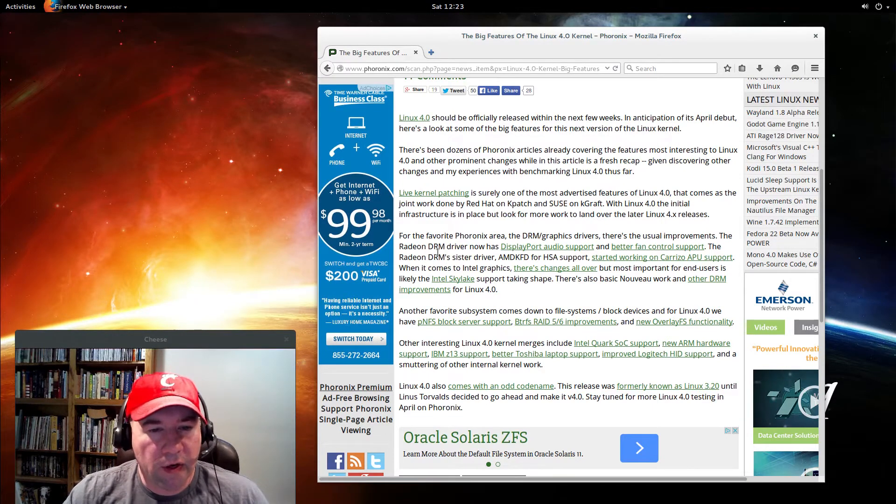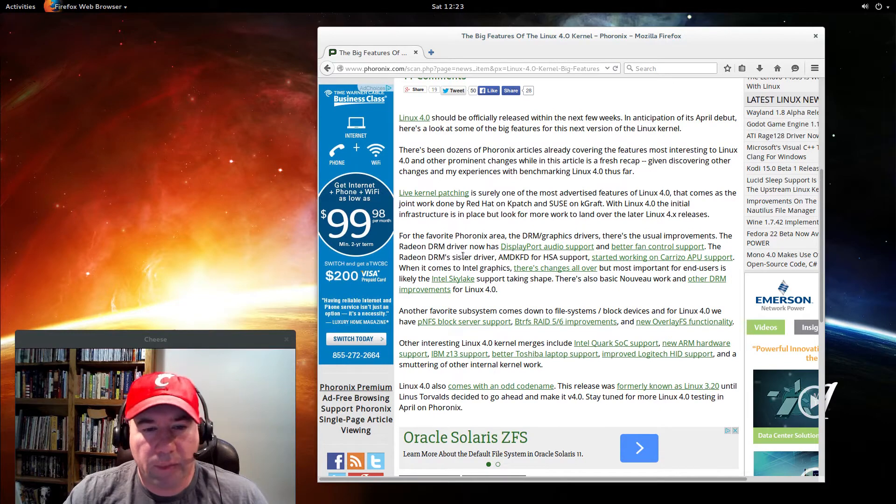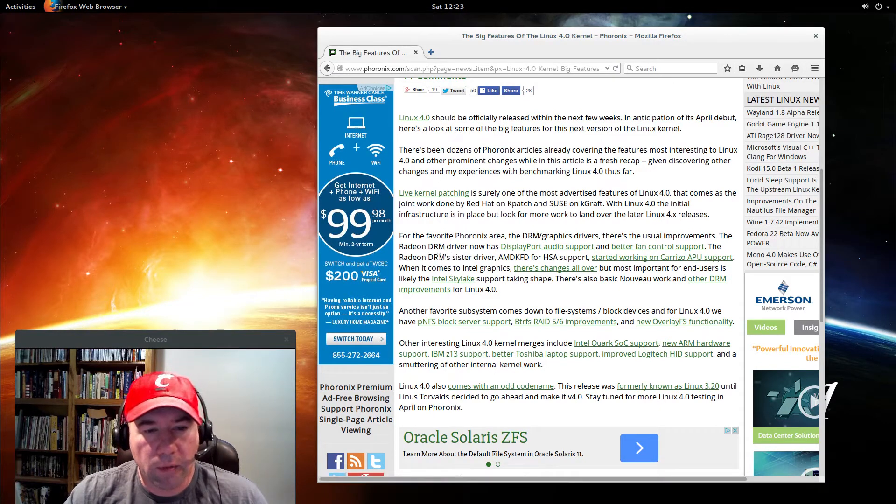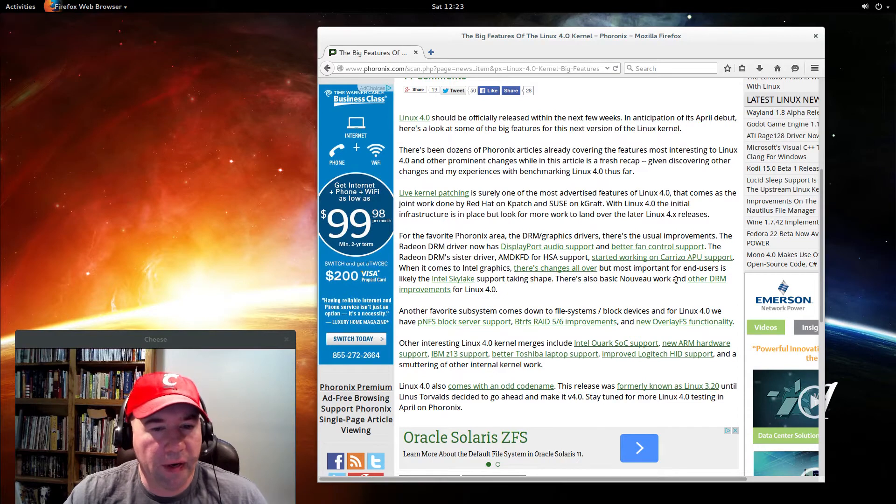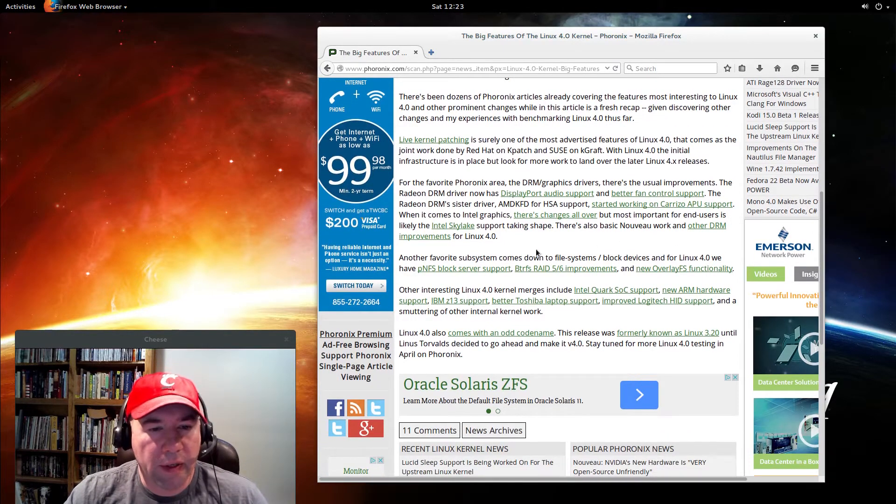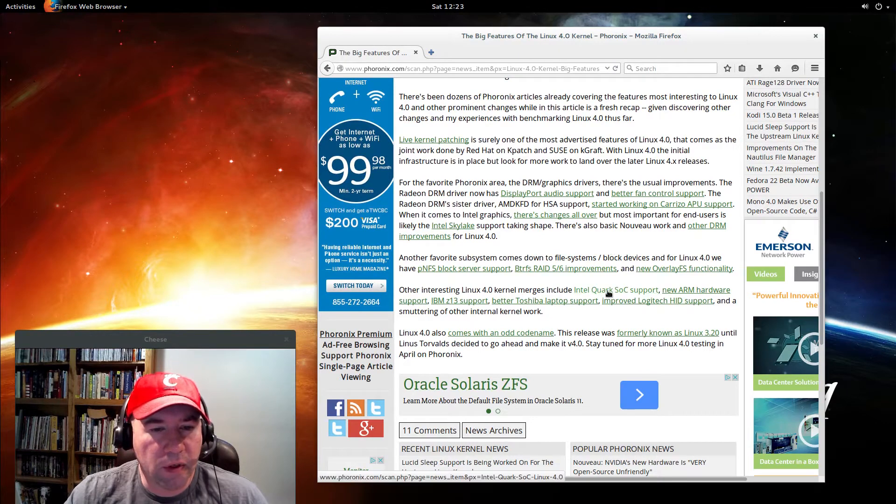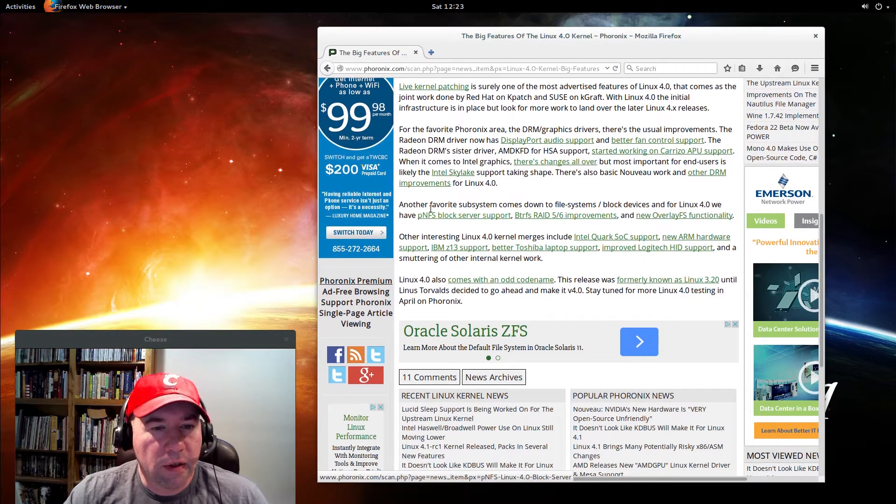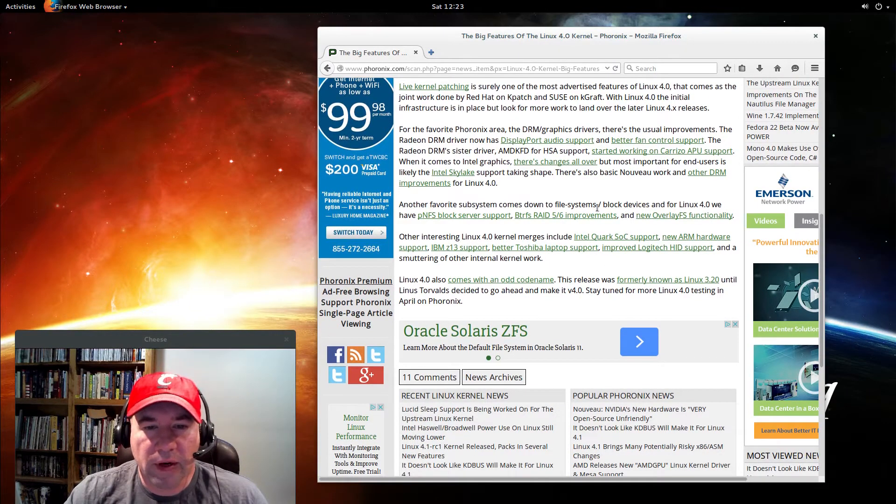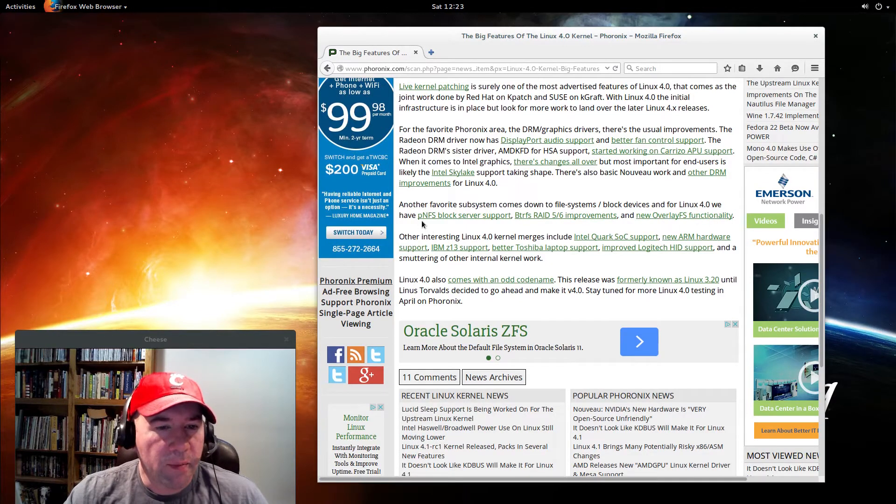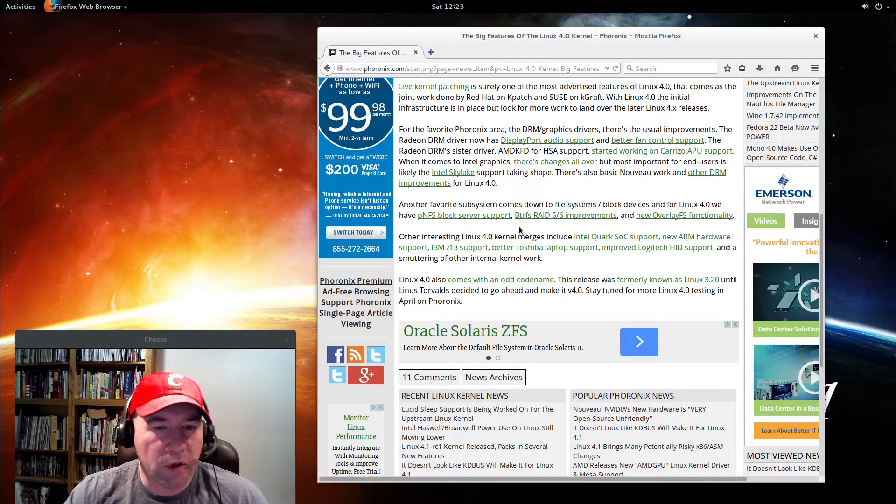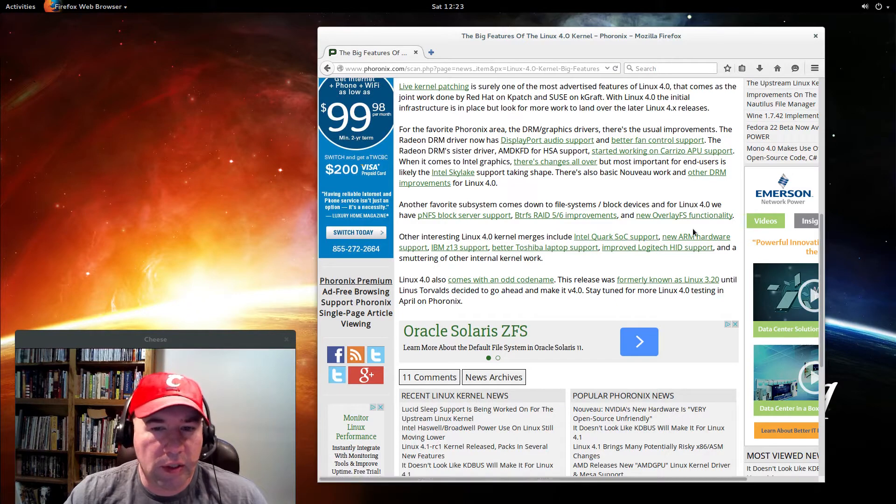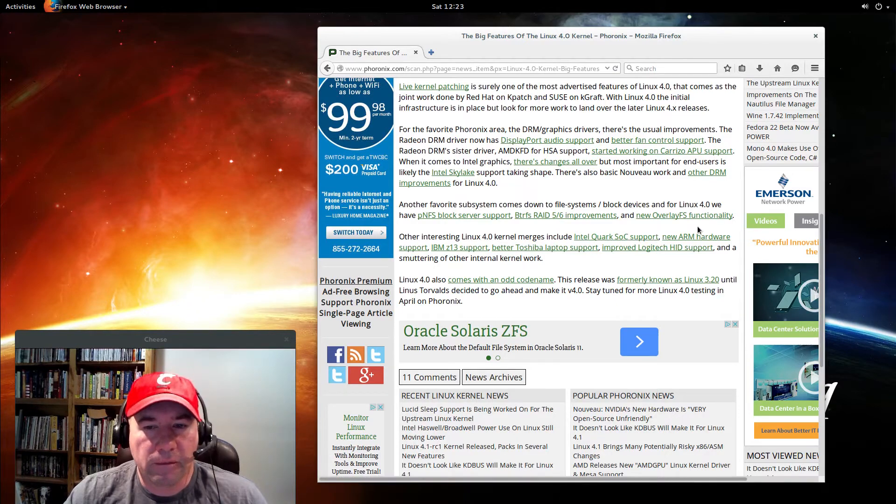Just reading through the article here, we've got some better Radeon driver support, better fan control. Another favorite subsystem comes down to file systems and block devices. For Linux kernel 4.0, we have PNFS block server support, ButterFS RAID 5/6 improvements, and OverlayFS functionality.